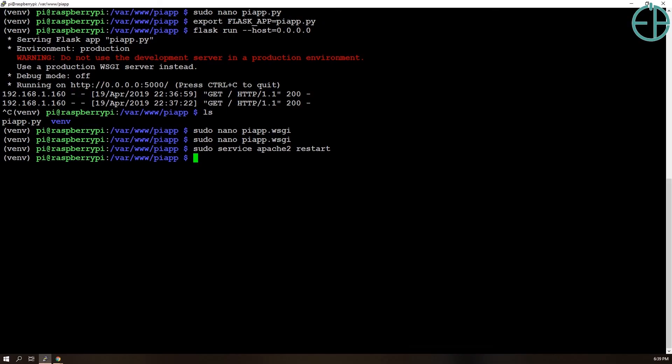So there you go. I hope you've learned a little bit about how to install a Flask app server behind an Apache web server. So come back to the next tutorial where I will combine everything that we've learned and control our LED using everything we've learned.